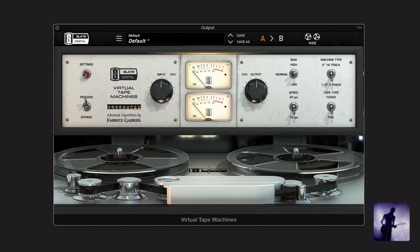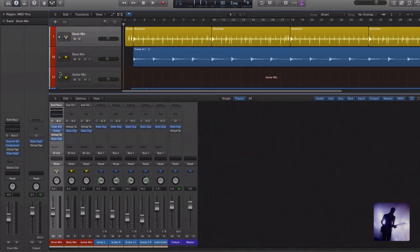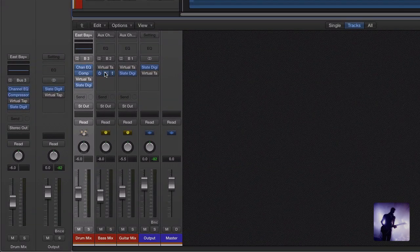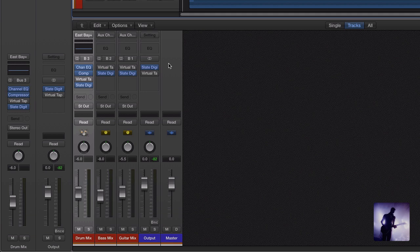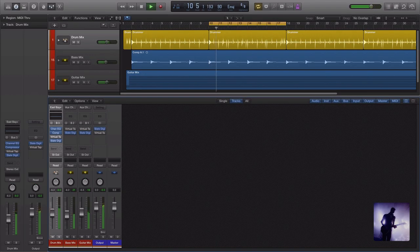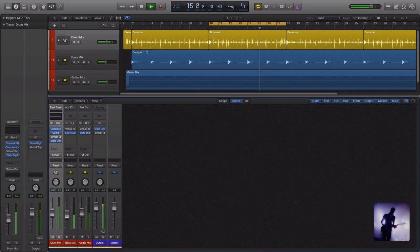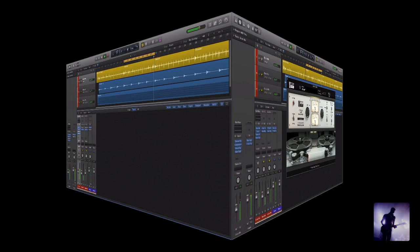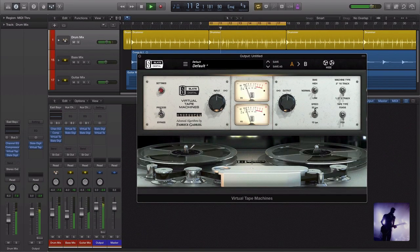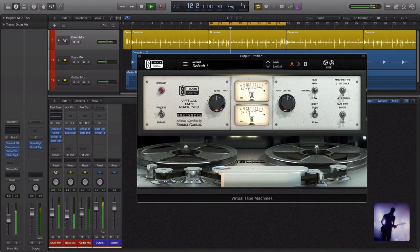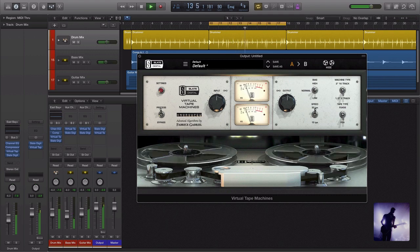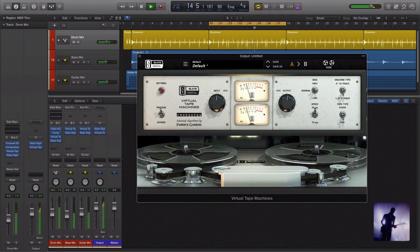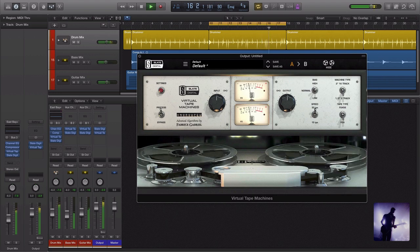So let's check this out in the mix. So in this case, instead of setting up the VTM across every single track, I'm just putting it on each of these submixes and as you can see it's running into the Slate VCC except on the stereo bus where it's placed afterwards. So let's take a listen, I've just tweaked this to taste, we'll play the mix as it is and then engage these virtual tape machines.